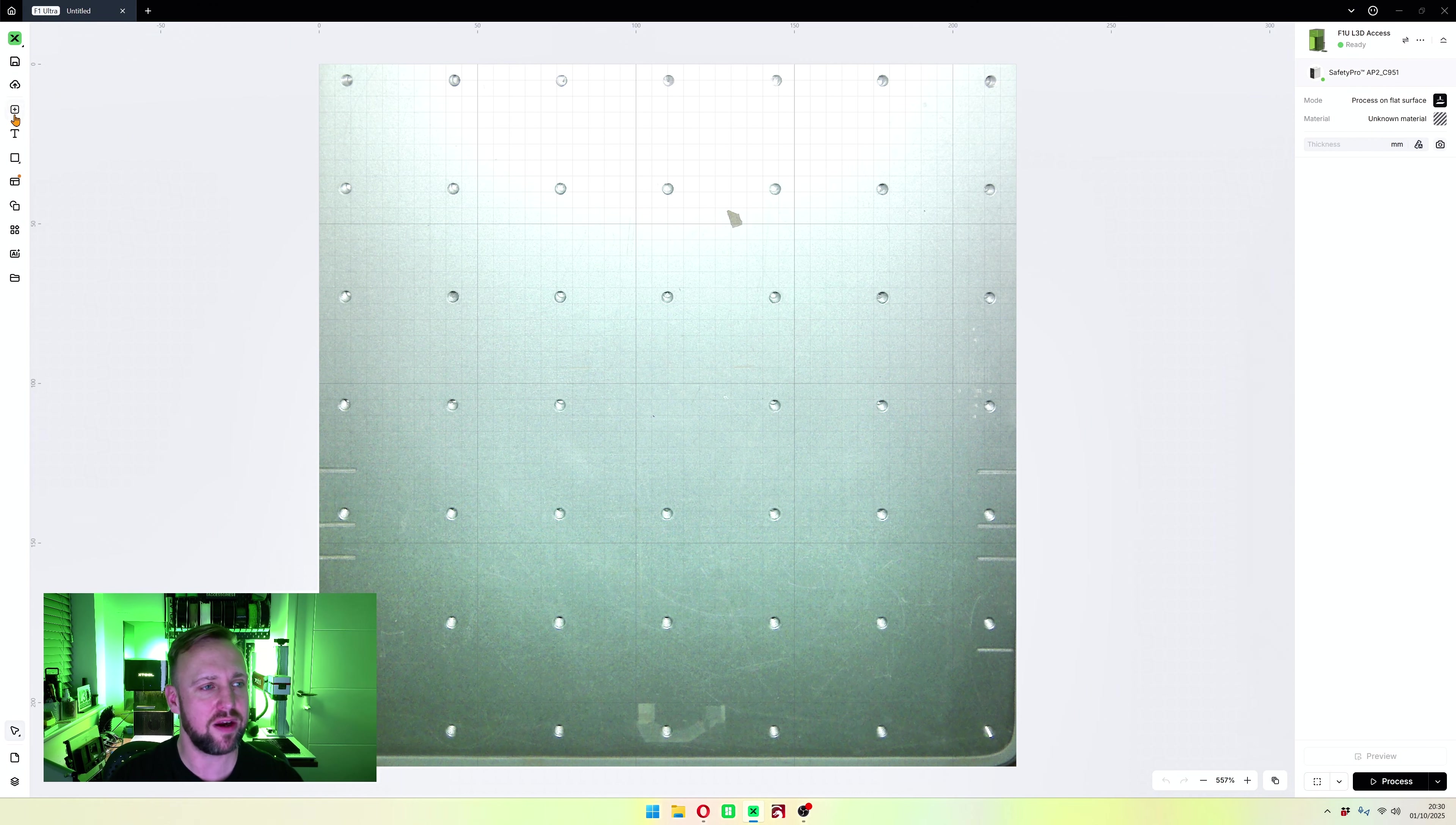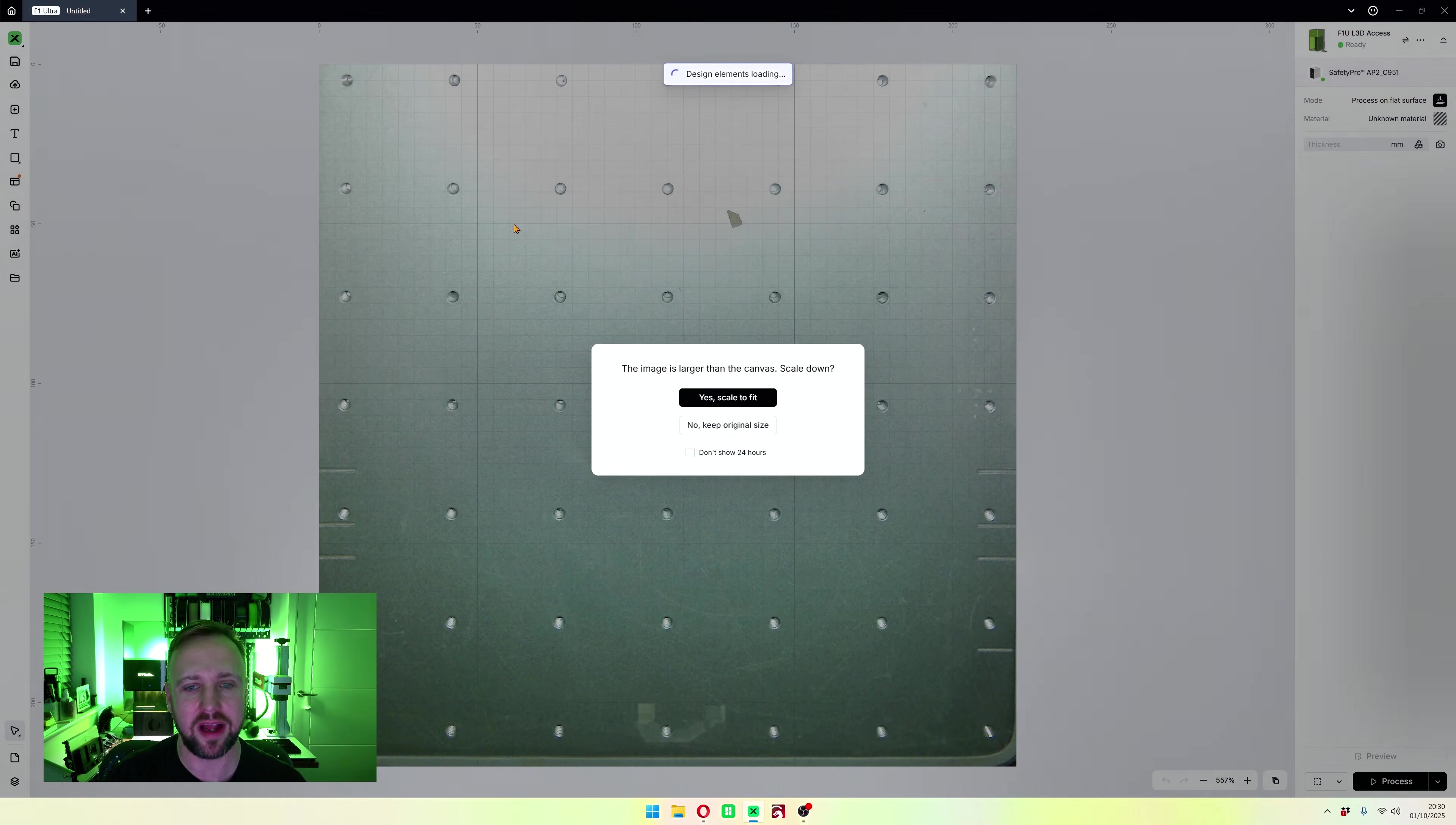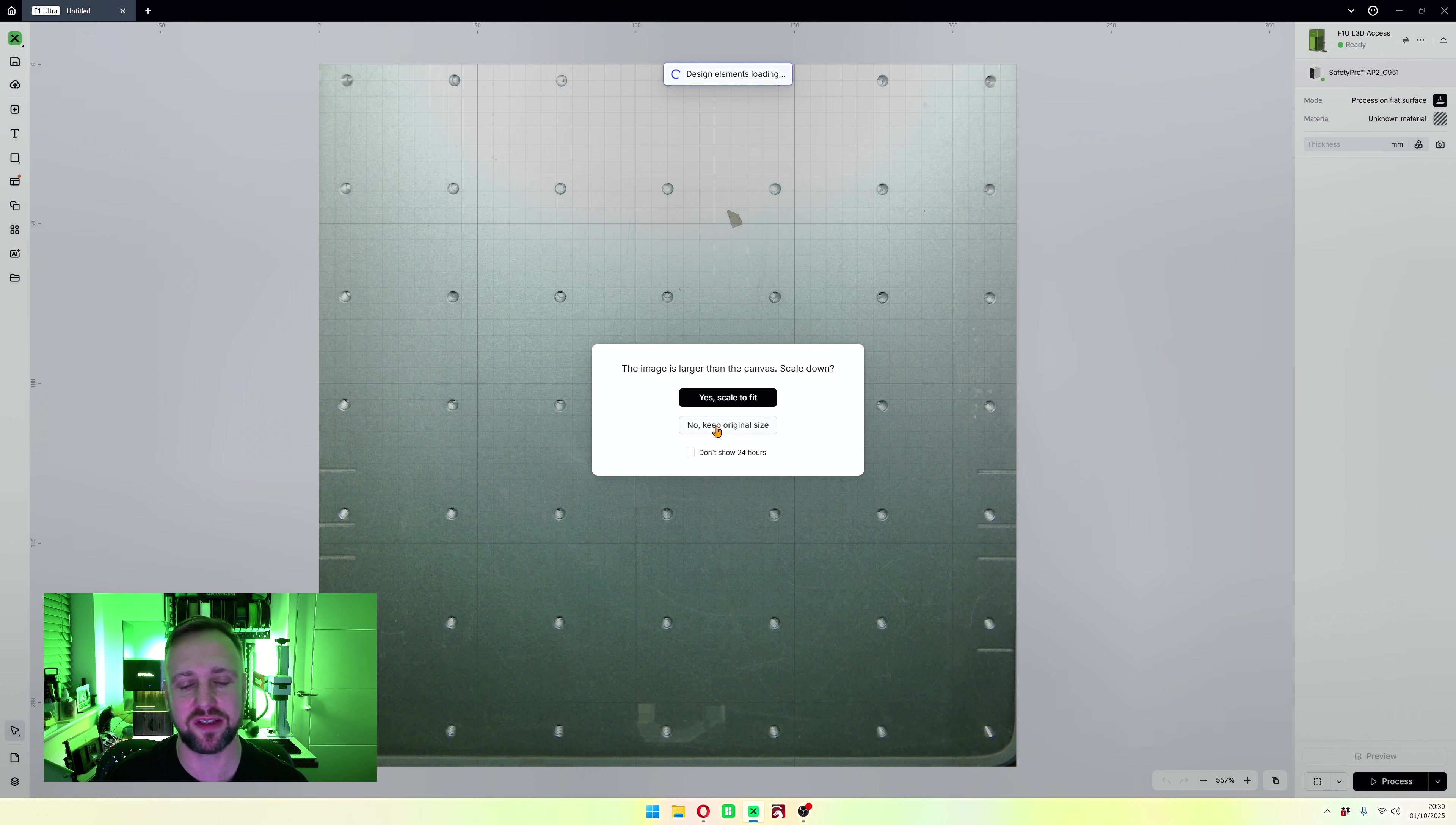Over here on the left you will see a plus symbol. That is the import icon and that is how you import an image. Click on that first, it's going to bring up your normal window. This is something new that has been brought in with Xtool Studio. It now asks you if you want to scale to fit or keep your image the original size.